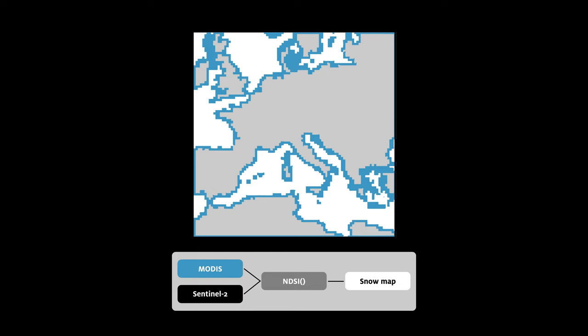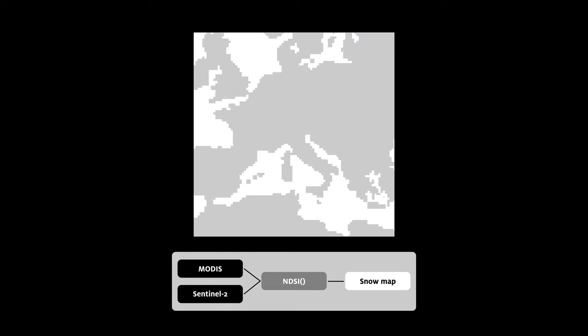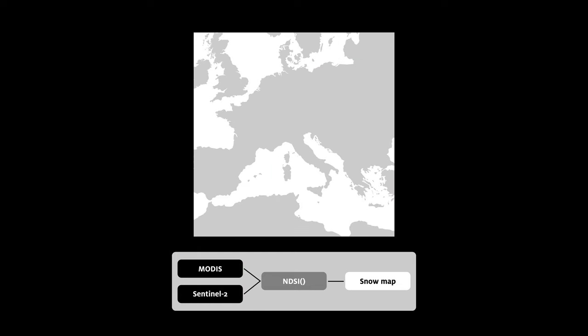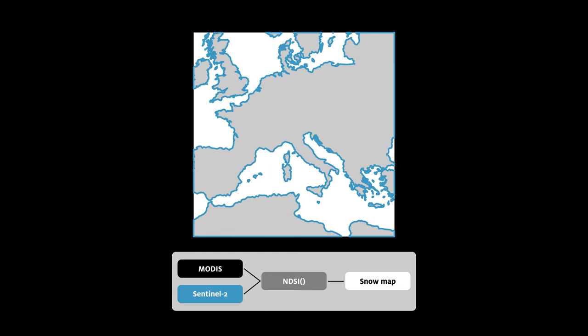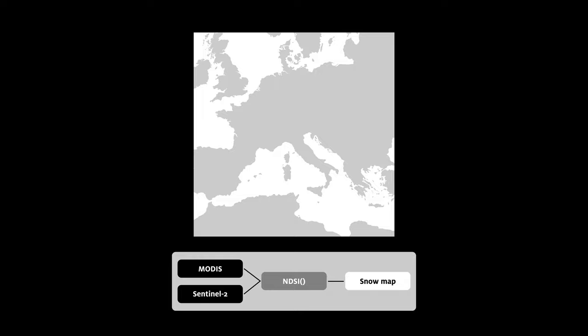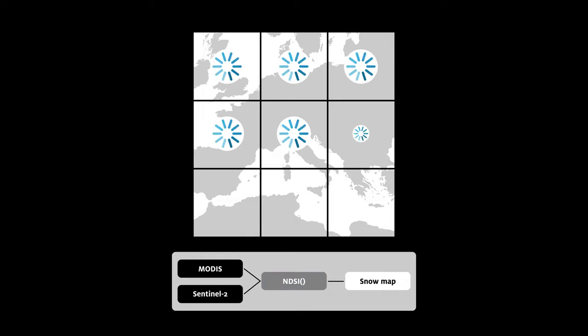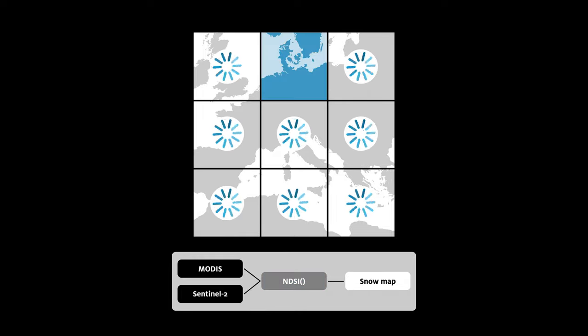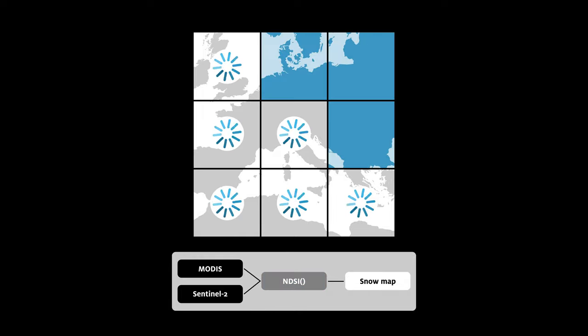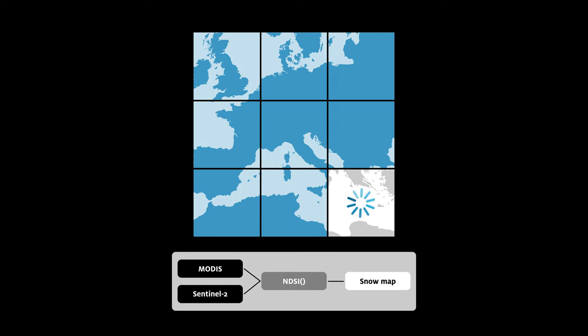This is achieved by the processing power of cloud platforms and the concept of scaling. Many processors work on small chunks of data in parallel to create the desired result.